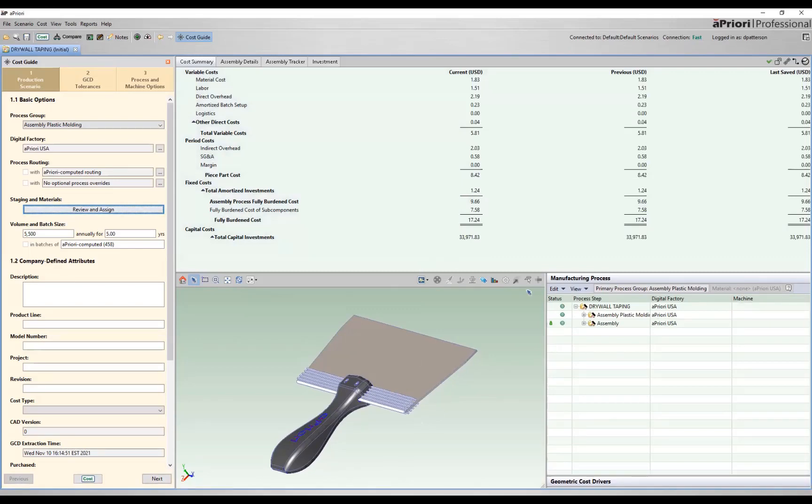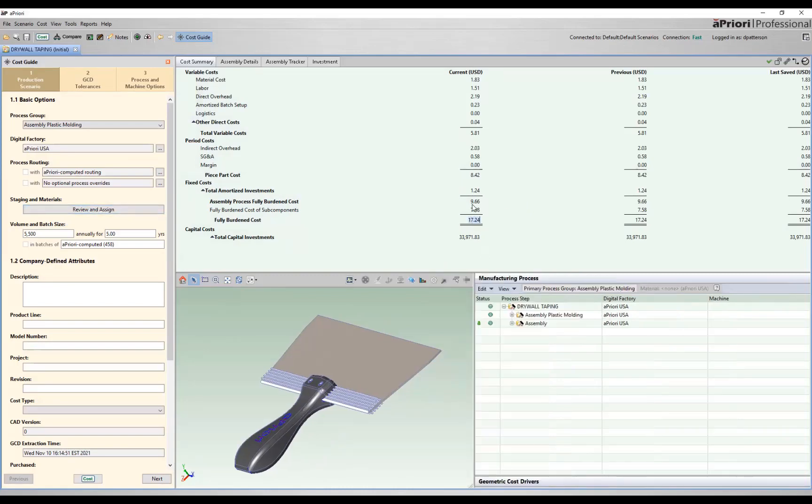So at this point, Apriori has come back. We're currently sitting at a $17.24 component, including about $7 of subcomponents and about $9 of the actual assembly process.